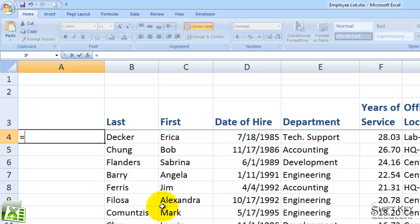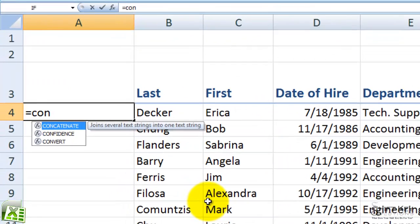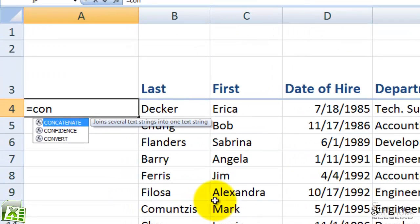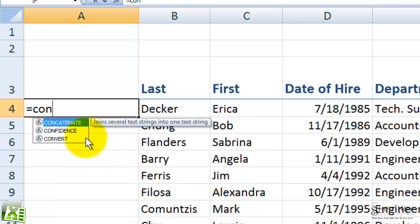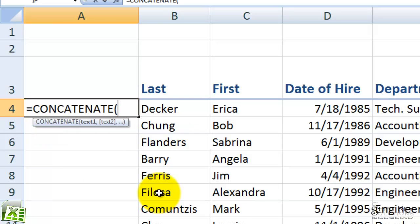So I'm going to begin with an equal sign, and then begin typing concatenate. Now that's a tough word to try and memorize to spell. The good news is that, as long as you know the first three or four letters of it, Excel gives you a list to choose from — and there it is, concatenate.